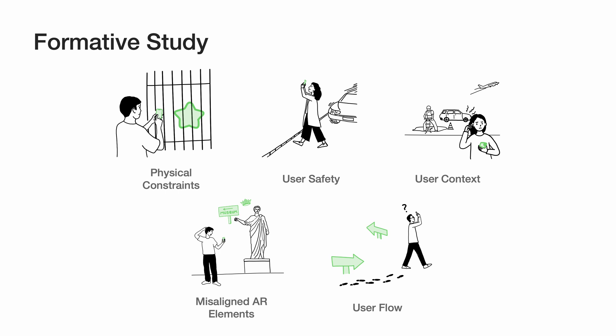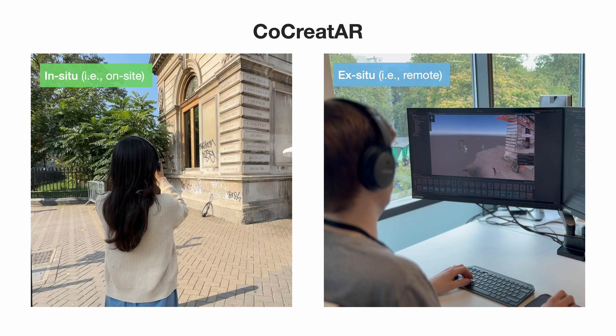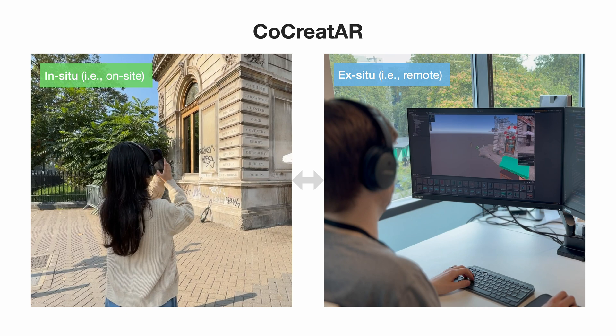Given the information we gathered, we defined a set of common issues encountered in remotely authored experiences during in-situ testing. And based on all we learned, we developed CoCreatAR.